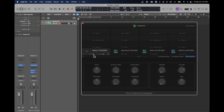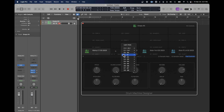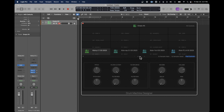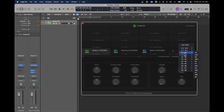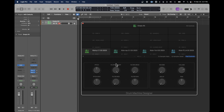First one is attached to C1. We want to assign all the others to C1 as well. In this way, when we play C1, they all execute — it plays all four.